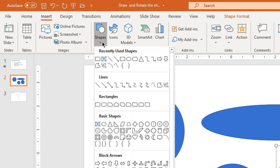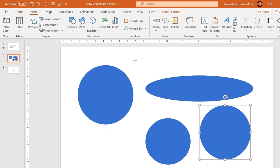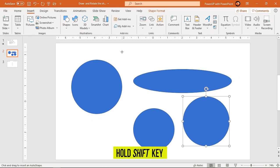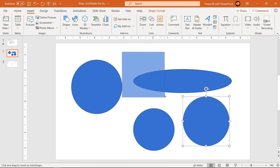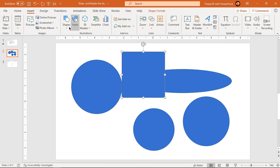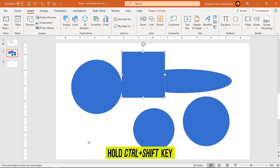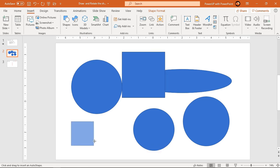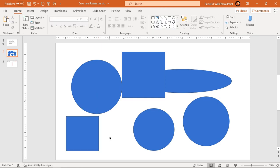Let me show another example: I am going to choose a rectangle and hold the Shift key and draw — it will create a perfect square, but the shape is elongated in the direction of my mouse pull. Again choosing the rectangle, this time I hold Ctrl plus Shift and draw — the shape keeps increasing in all four directions. This is the basic difference between creating a shape using the Shift key versus Ctrl plus Shift.